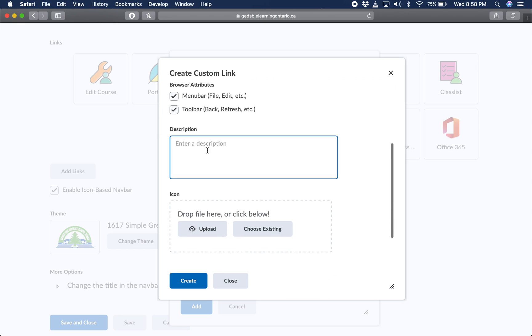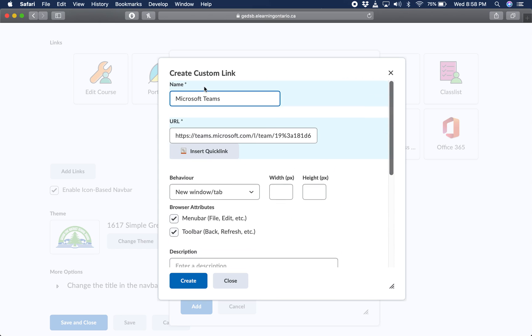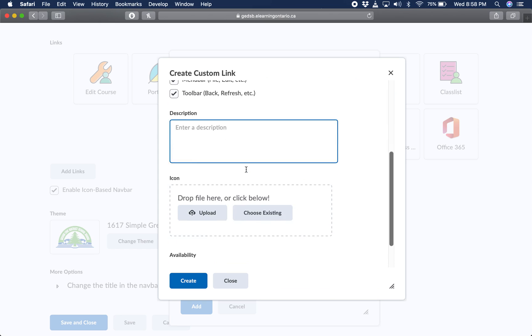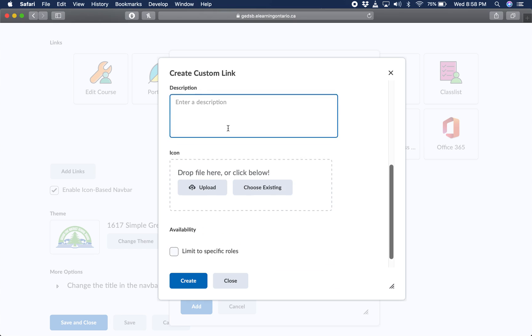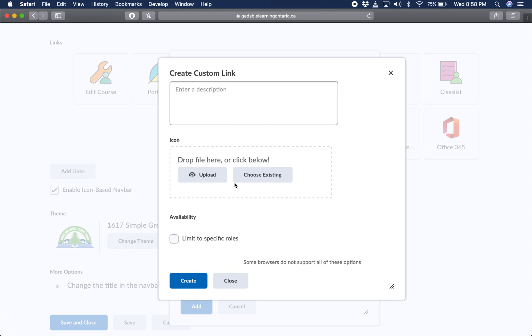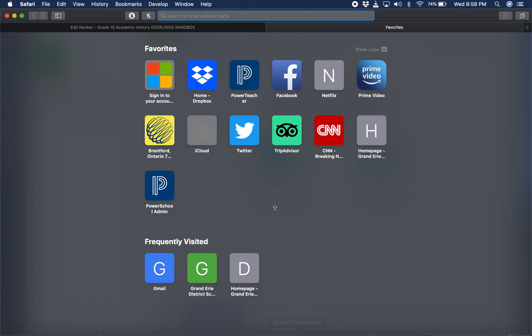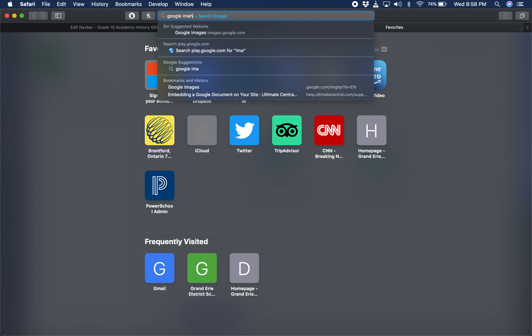You can put a description of it for your own use if you want, though I feel like Microsoft Teams is enough. And finally, icon. So what it's asking for is what picture do you want to show up for the custom link? At this point, what I want you to do is open a new tab or open a new window and go to Google Images.